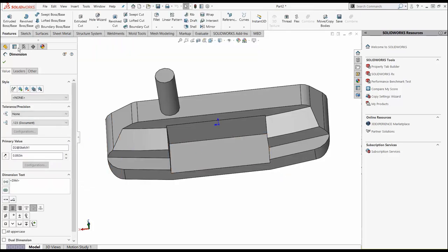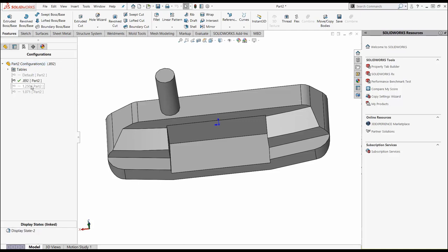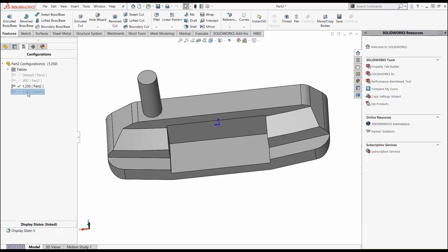When I do, when I go to my configuration manager, when I click on configuration, I now have three configurations. There's our 892, which is the same as our default, our 1.250. Notice our hosel is in the heelward position and this 1.071. Now let's get ready for simulation.